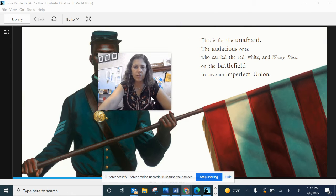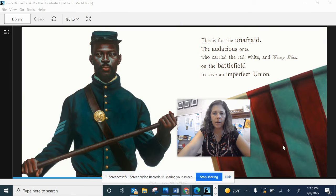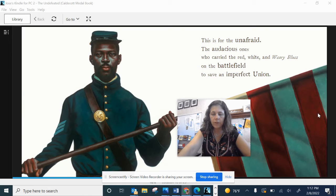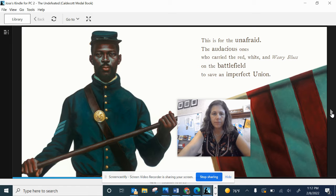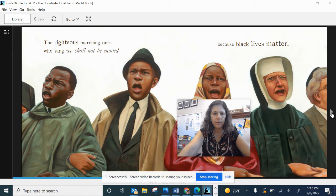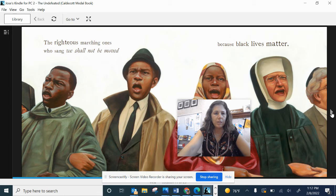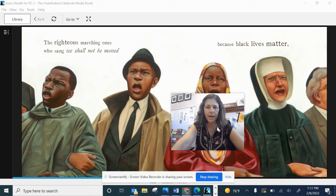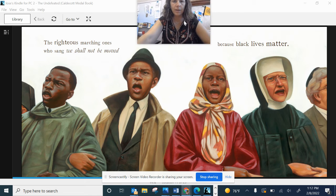This is for the unafraid, the audacious ones who carried the red, white, and the weary blues on the battlefield to save an imperfect union. The righteous marching ones who sang, we shall not be moved because black lives matter.